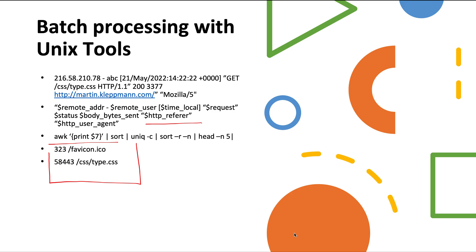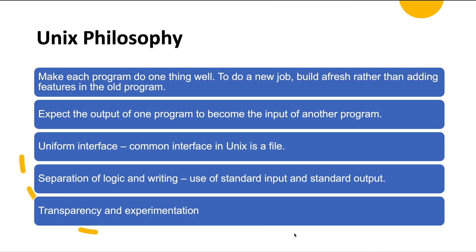This is what the Unix philosophy says: you should be able to connect any programs or multiple programs like a garden hose and make the output of one program the input of another. Each program should do one thing well. If we want to do a new job, we should start from fresh rather than adding new features to the same old program. Every program should have a separate responsibility. We should expect that the output of one program can become the input of another, and for this they must have a common interface. The common interface in Unix is a file, which is an ordered sequence of bytes.